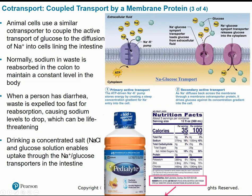Looking at the ingredients of something like Pedialyte: it has lots of sugar — 25 grams of sugar — and a ton of sodium, because the sodium helps facilitate this import of glucose into the cells as well.